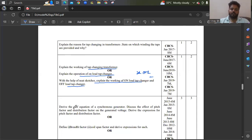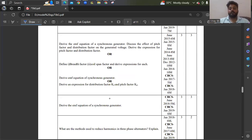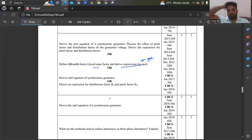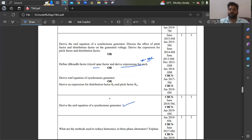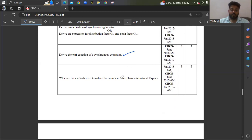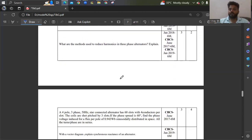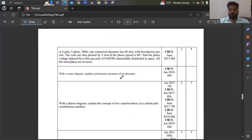Coming back to synchronous generator — the EMF equation of a synchronous generator will be asked. Also, pitch factor, distribution factor, form factor, full-pitch span, and derivations for these will be asked. Pitch factor derivation and distribution factor derivation, along with the EMF equation of a synchronous generator — practice these as you can definitely expect them in the examination. Also, what are the methods used to reduce harmonics — you can see problems collected from old question papers, but I'm only talking about theory here.